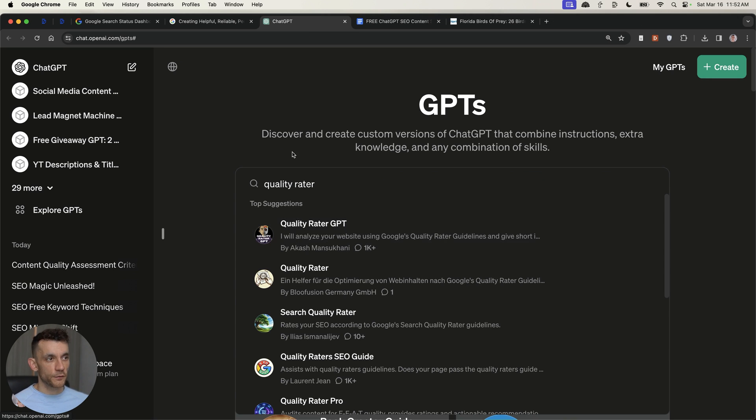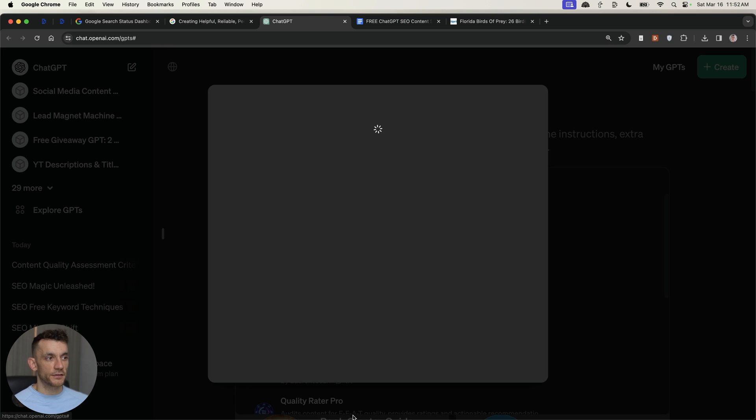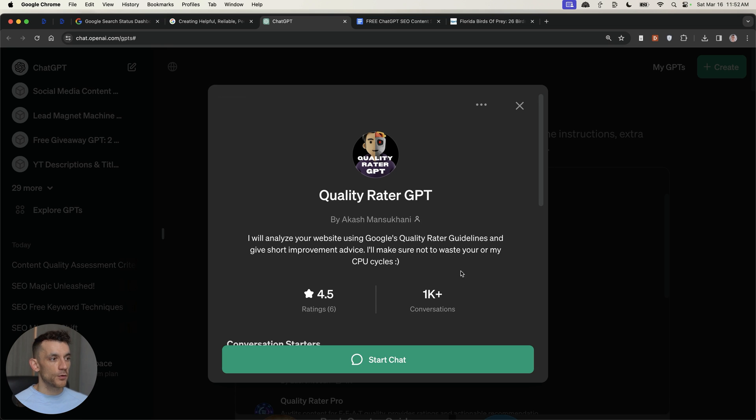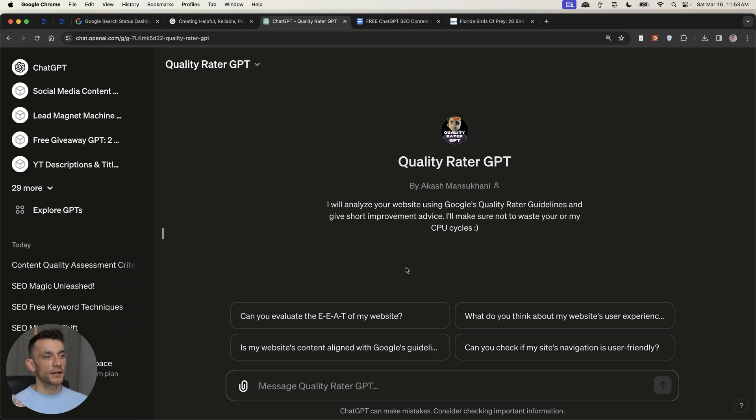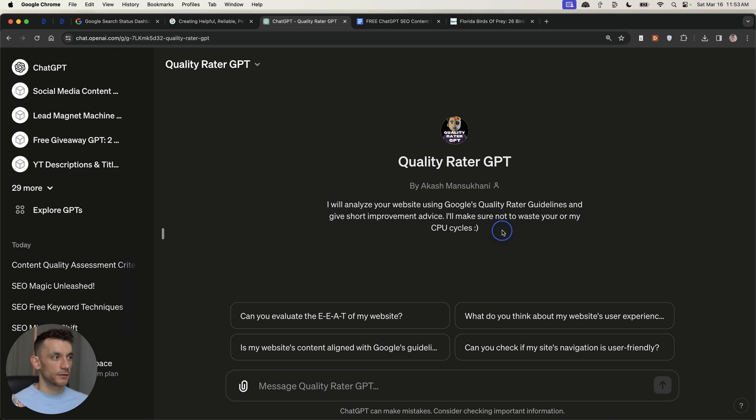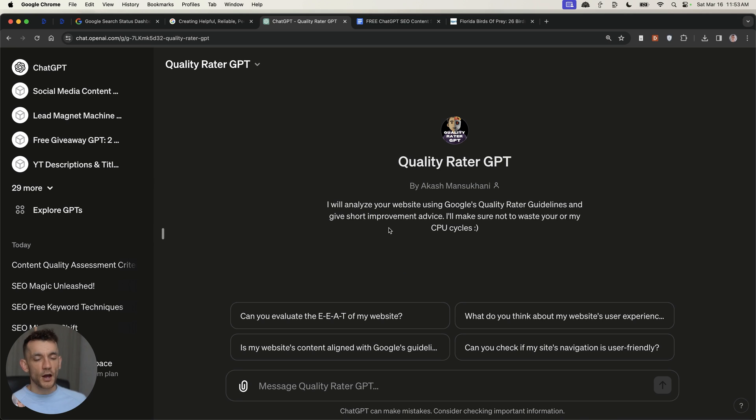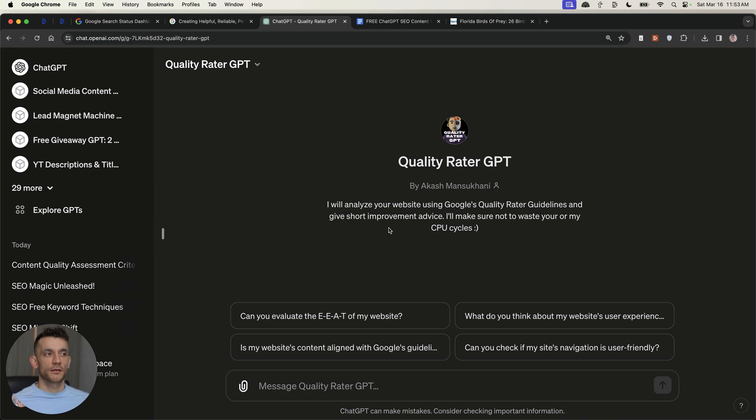You can also see a bunch of quality rater GPTs inside the ChatGPT store. So, for example, quality rater GPT, 1,000 conversations right here. If we click on Start Chat from here, it says it will analyze your website using Google's quality rater guidelines, give some short improvement advice, and that's pretty much it. And then you can evaluate the EAT of your website. You can look at the user experience. I would take the recommendations with a pinch of salt, but if you can gather more data, you're going to have more options. And then you can just focus on the highest leverage ones.